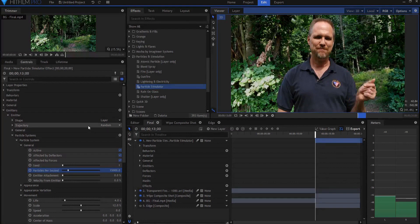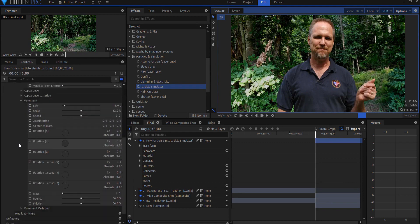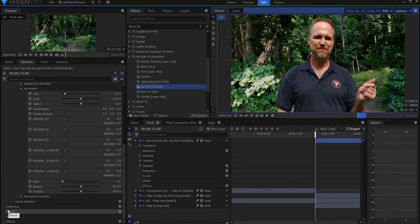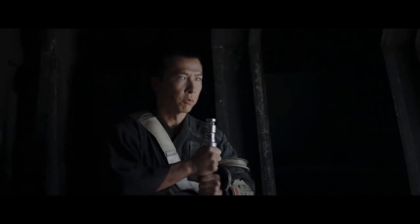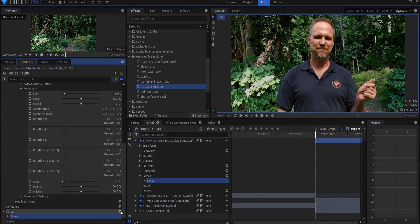So what I want to do is I want them to sort of float away. All right, how am I going to do that? Well, if I come down to the bottom, I can find the forces effect. If I add a force effect, then I can change that to call it wind.